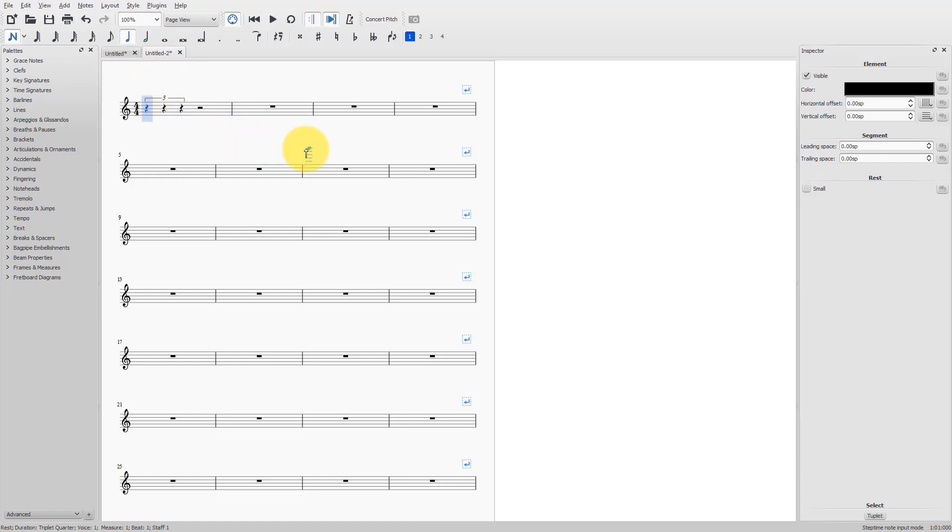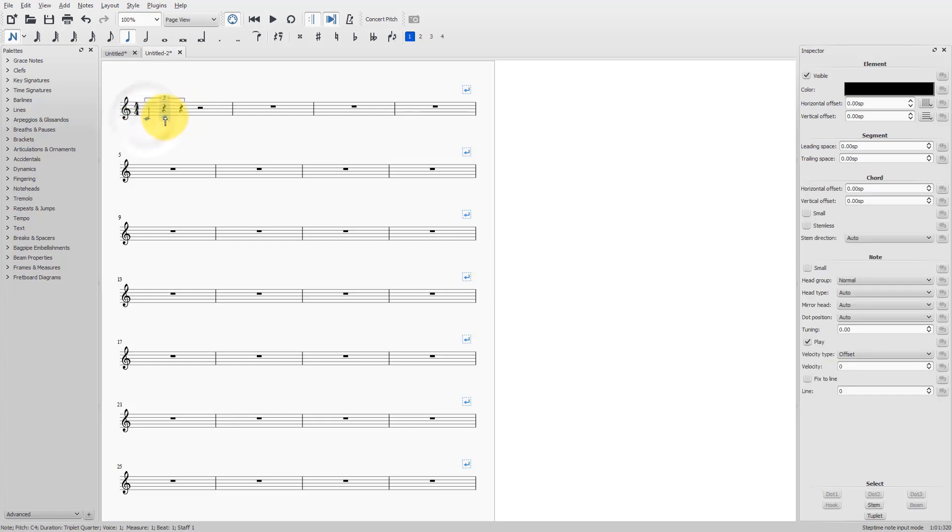The only thing you have to do now is to enter the notes, and there's my triplet. How can I make a tuplet using the computer keyboard, so with shortcuts?